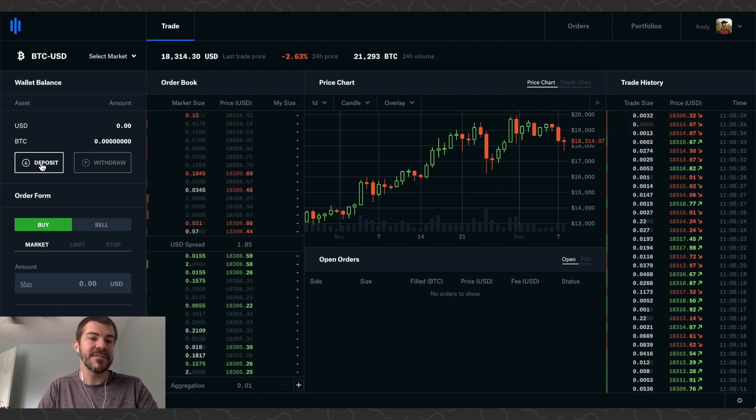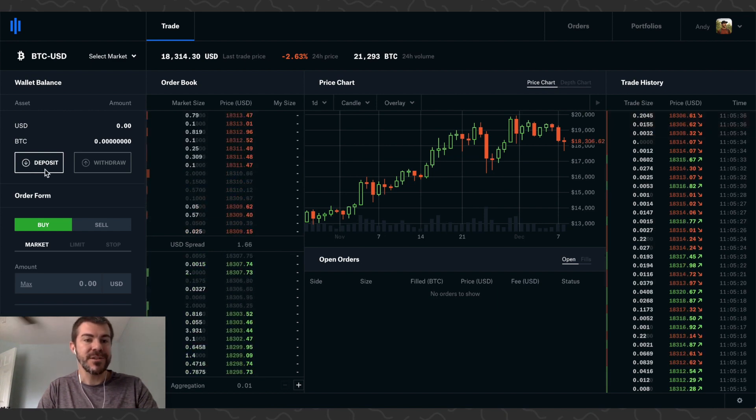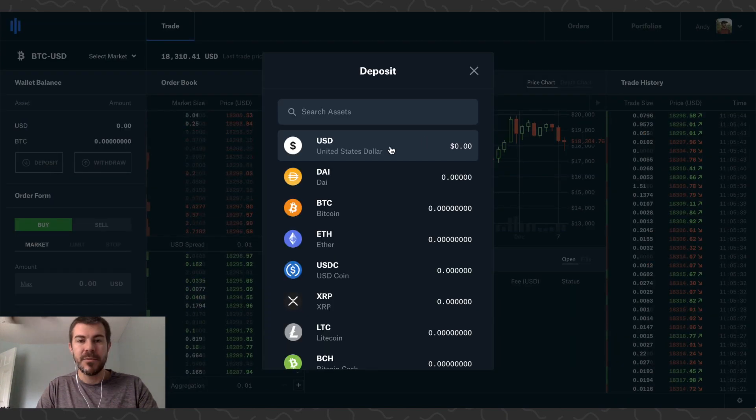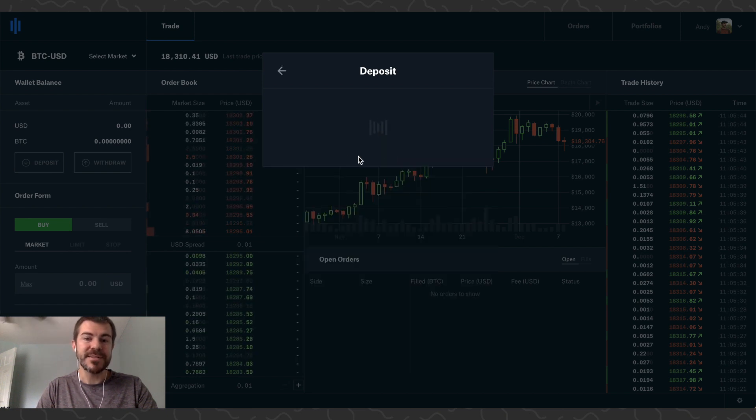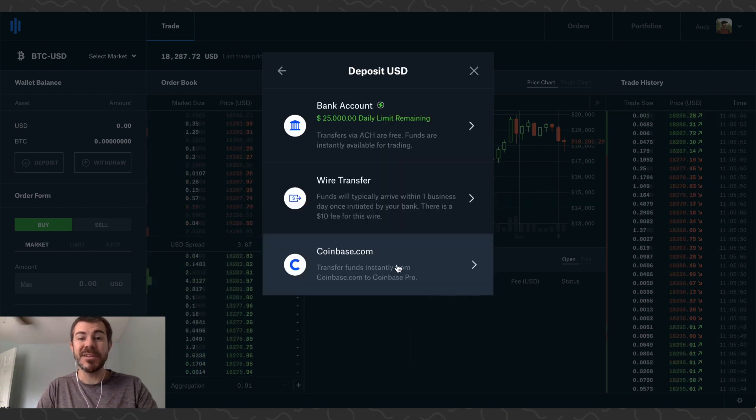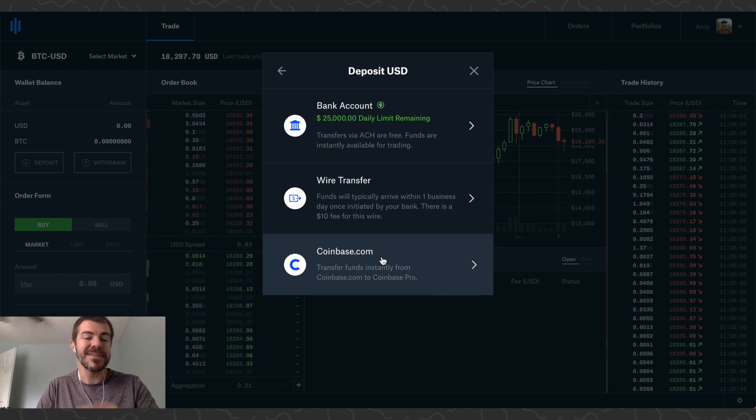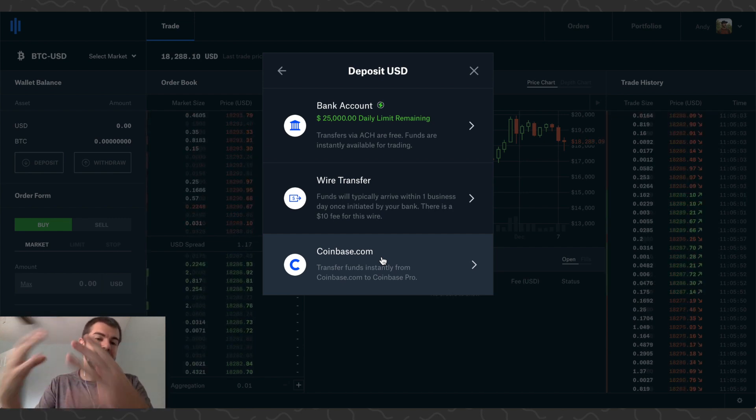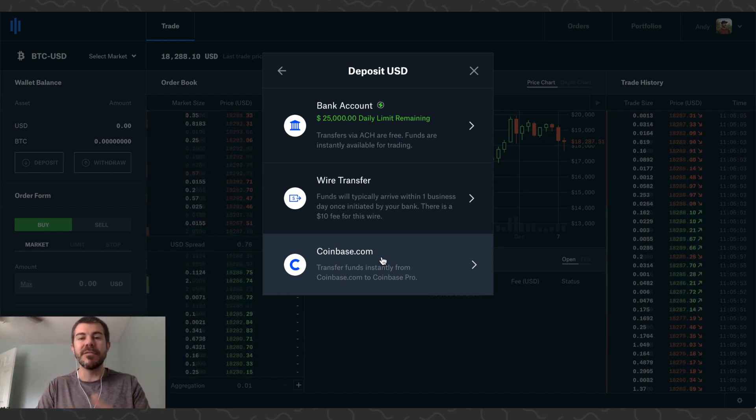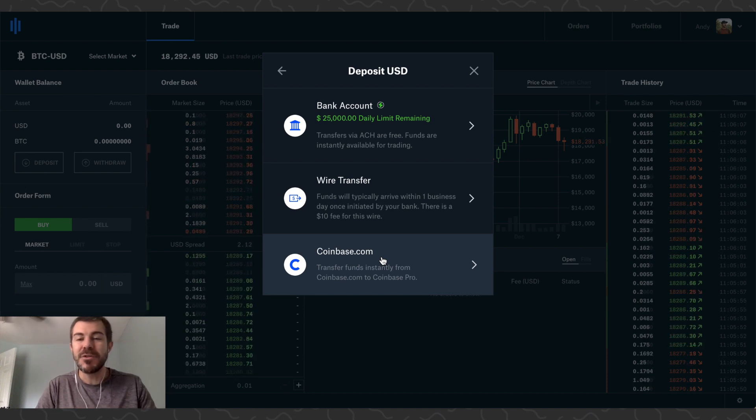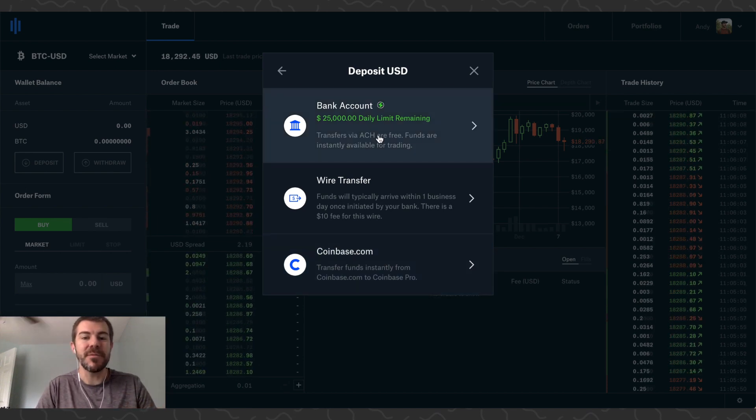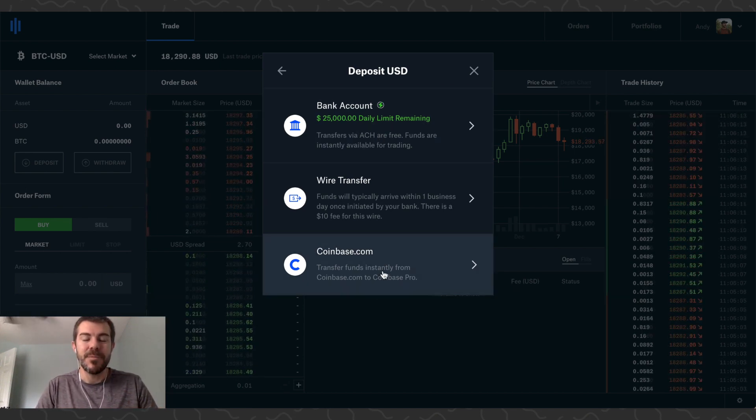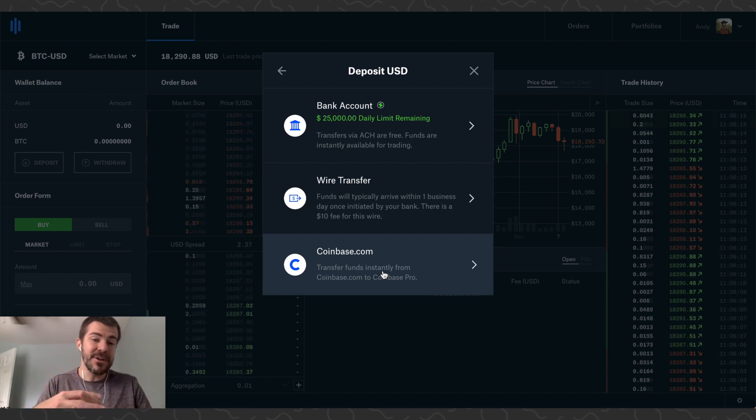Let's click Deposit here. We're going to click USD because we're depositing US dollars. We want to transfer US dollars from our Coinbase account because I already have money on there. If you don't have US dollars, you could just transfer money from your bank to here, but I think it's easier to just manage all of that on the standard Coinbase app and then bring funds over onto Coinbase Pro when you're ready.